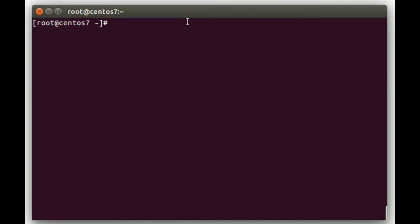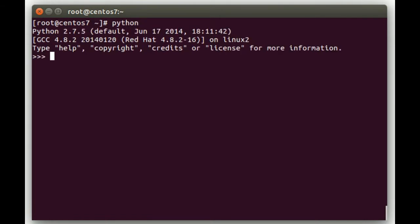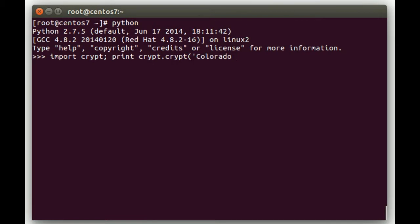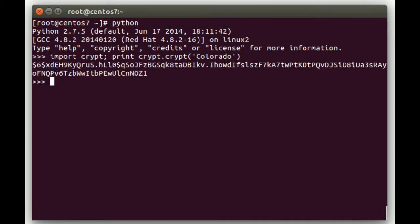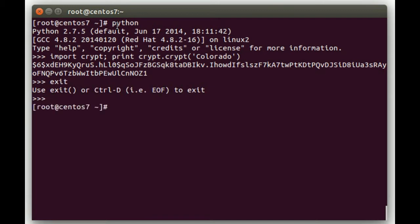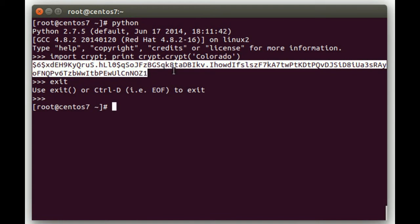So if we want to use hashes directly in a script to change passwords, the first step is to generate the password hash. The easiest way to do that for an SHA-512 hash is to run Python, and then at the prompt run 'import crypt', then 'print crypt.crypt', then a parenthesis, a single quote, and then put in your clear text password — in this case Colorado — to generate the hash. What this did is take our clear text password Colorado and generate the hash, which is exactly what would go in that second field in /etc/shadow.